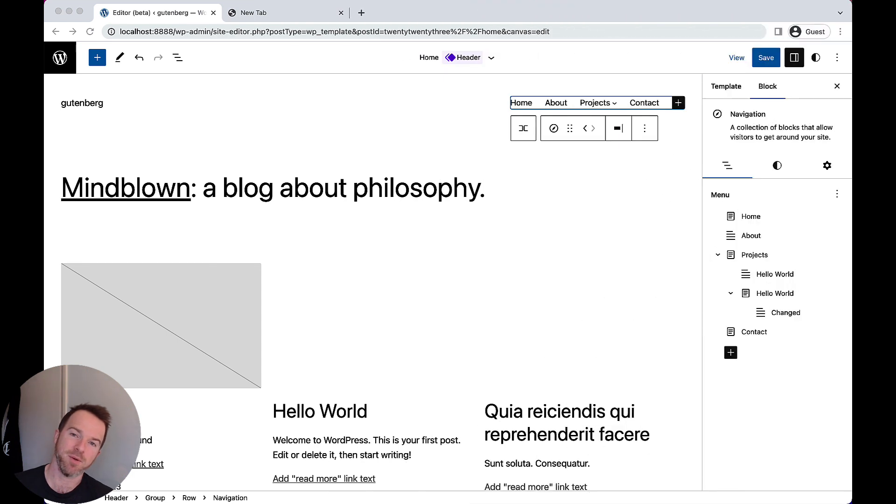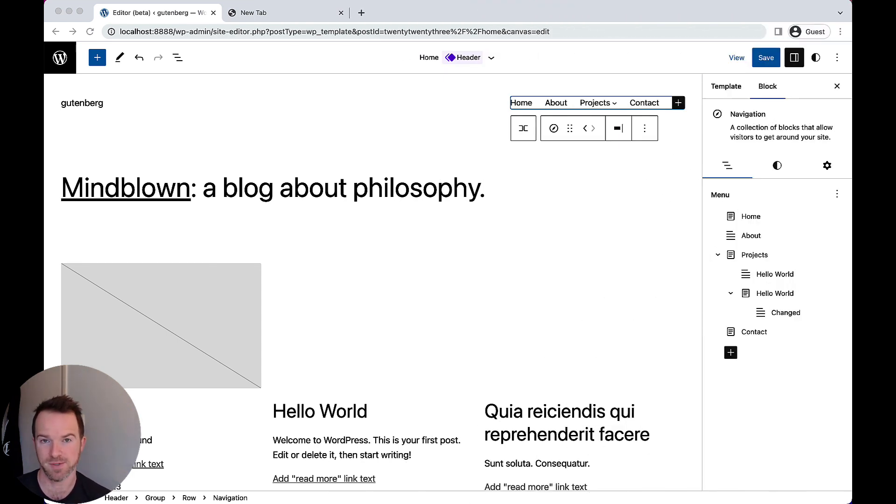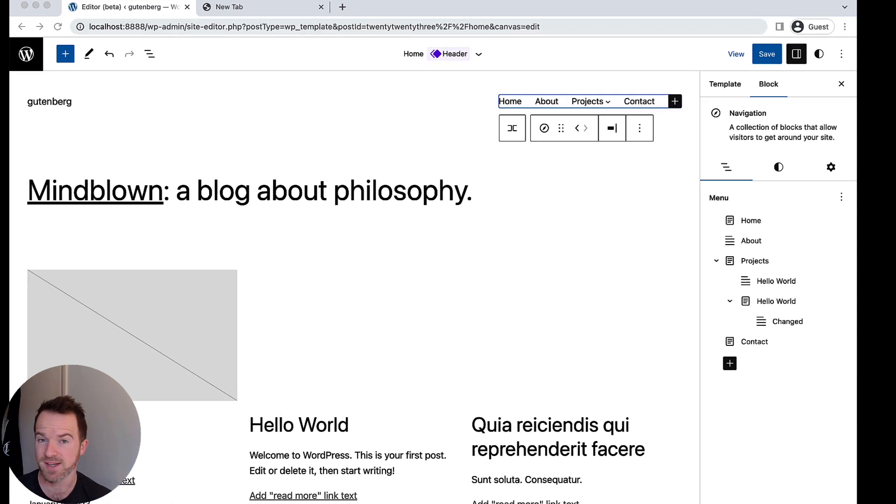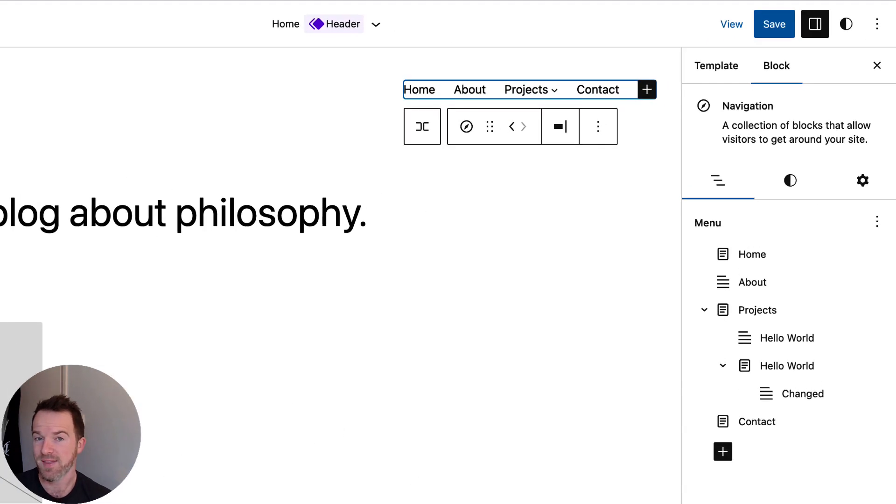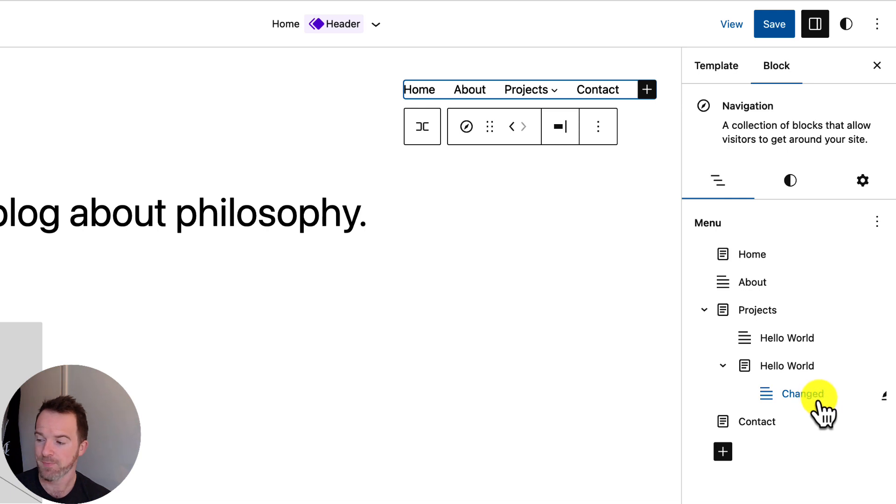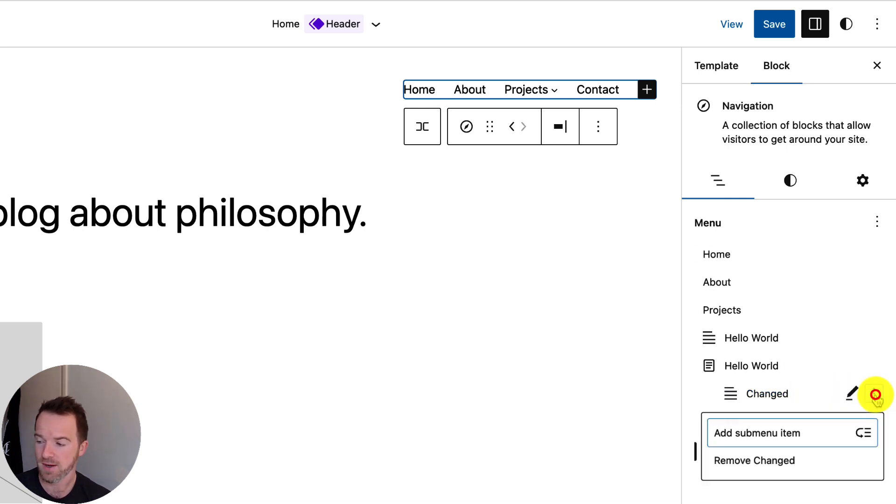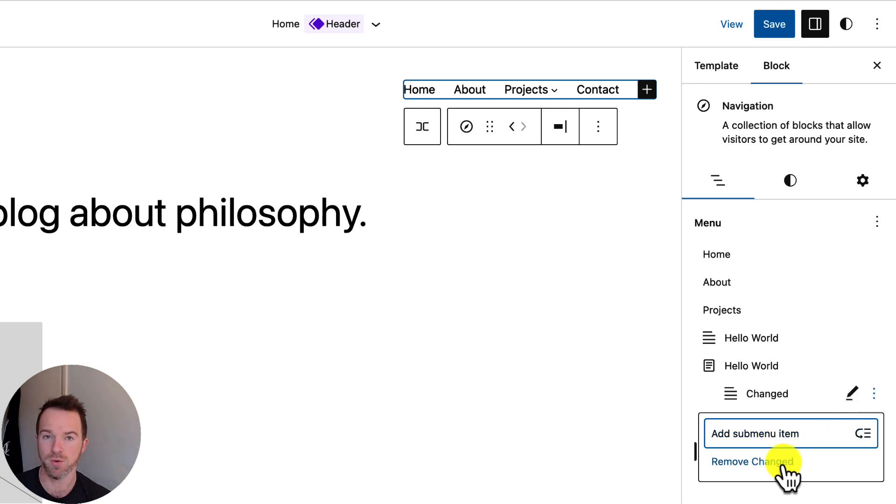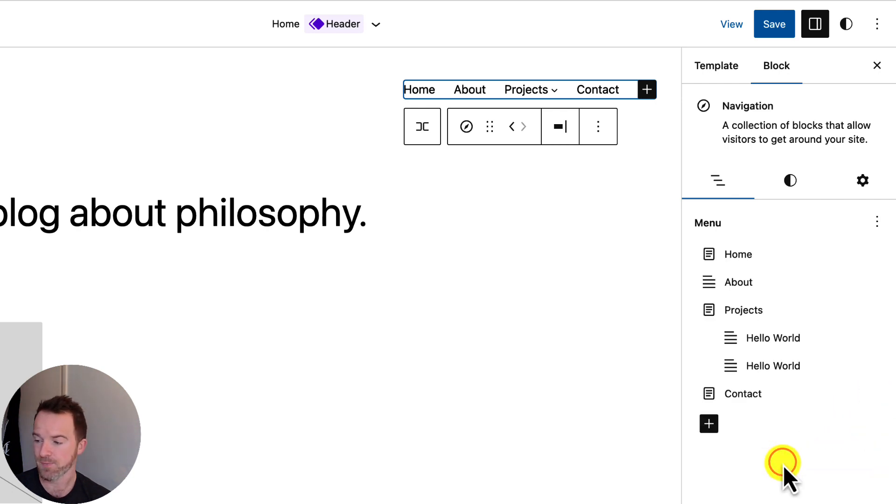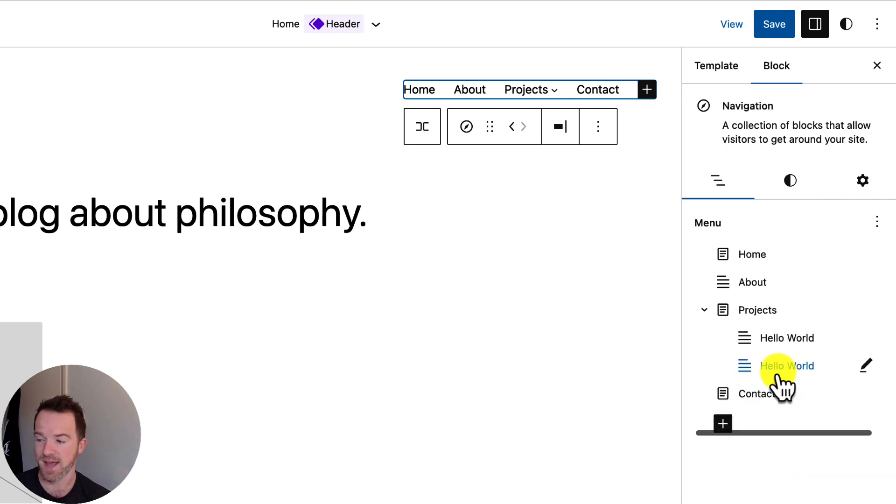So with that submenu in place, now I'm going to show you how to remove items from your navigation using this new interface. It's very simple. In this case, I've decided I want to remove this nested submenu here. And all I need to do is go across to the three dots menu, click on it, and click remove. And I'm going to do that now. And as you can see, that level of nesting is now gone.